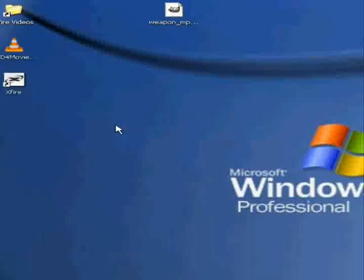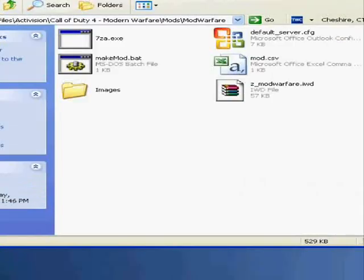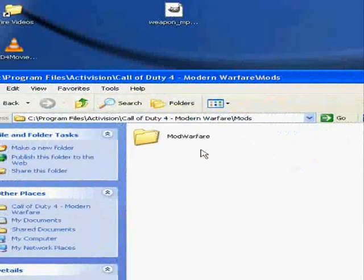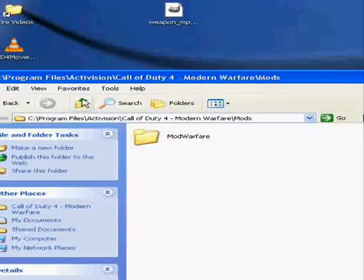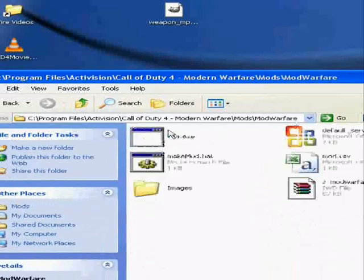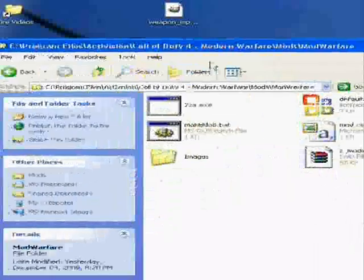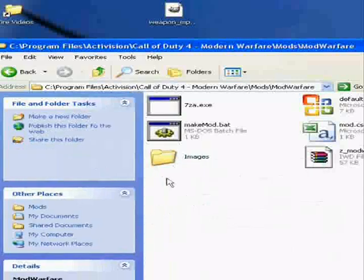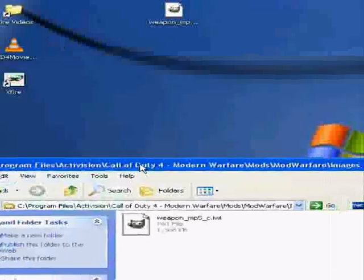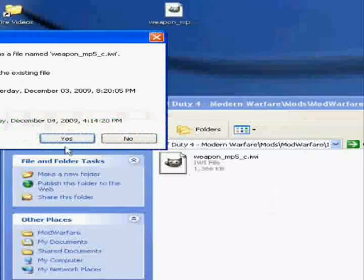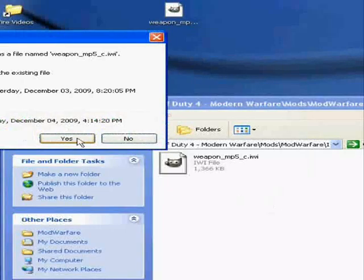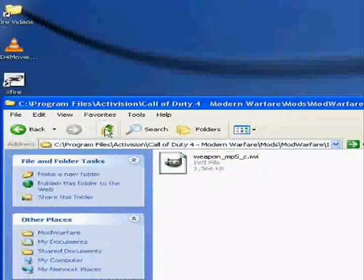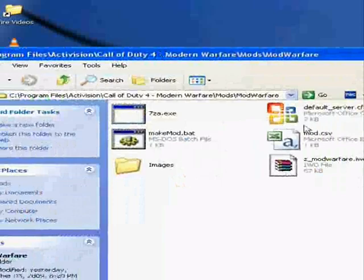Now you go to your Call of Duty, you go to mods and then mod warfare. You create this directory image folder. Drag MP5, click yes.